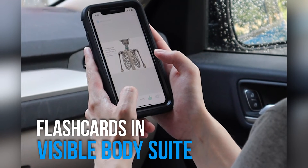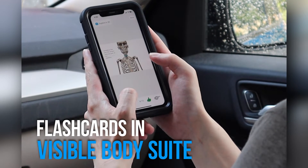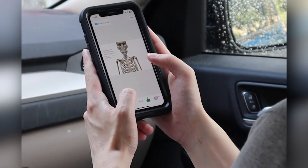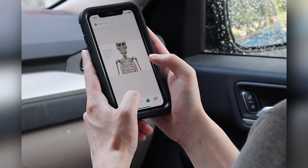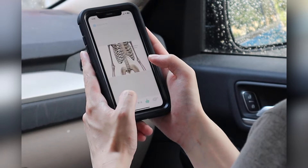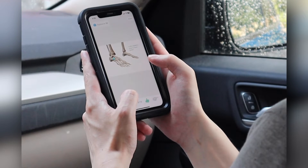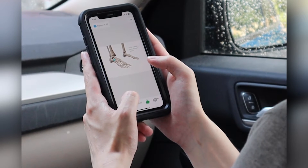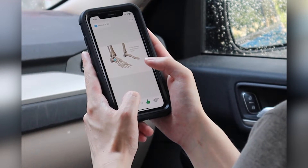The days of boring rote memorization are over. With the 3D flashcards in Visible Body's suite, studying is both engaging and effective.